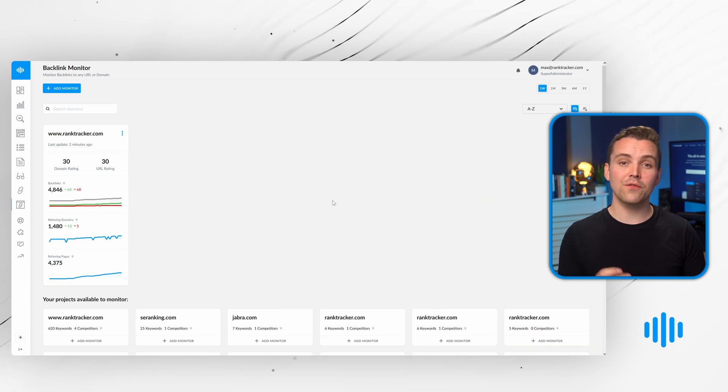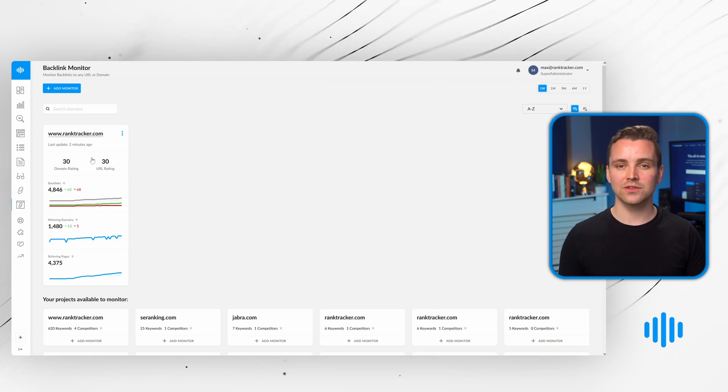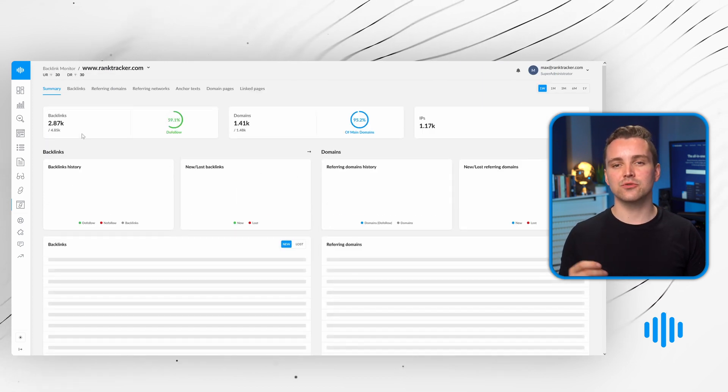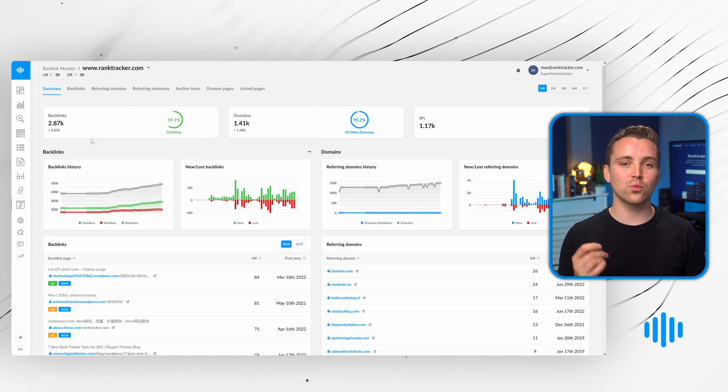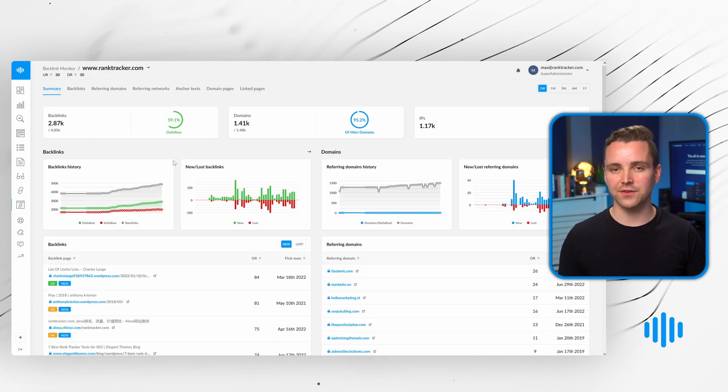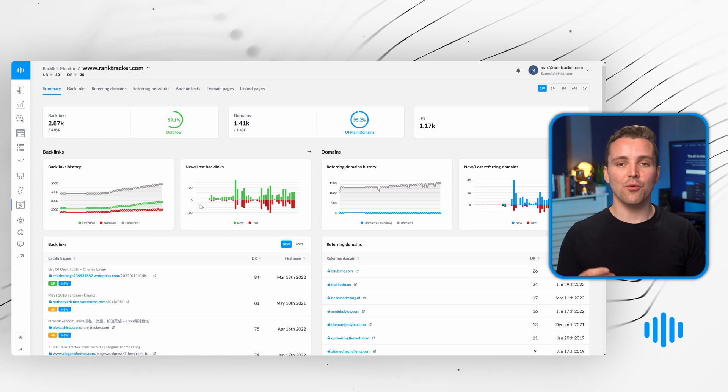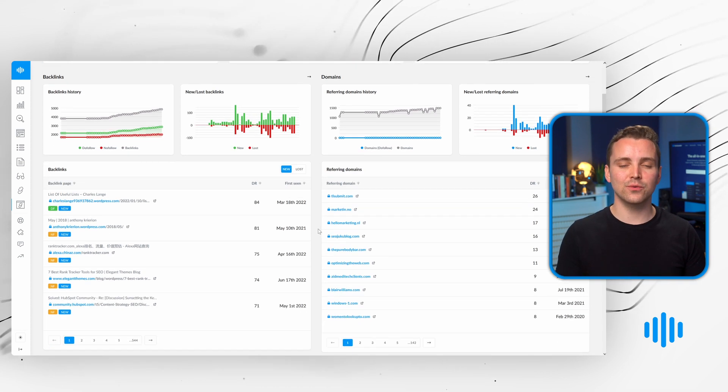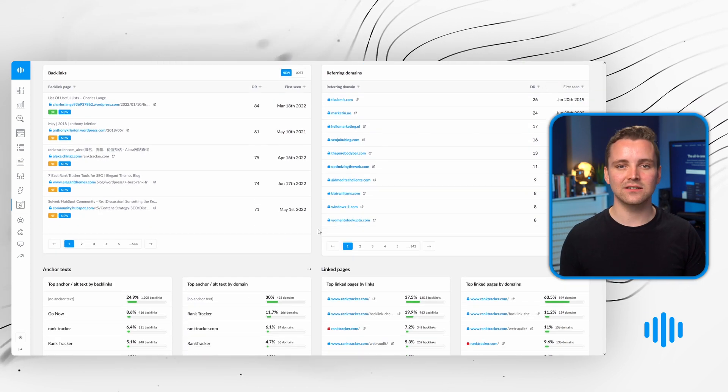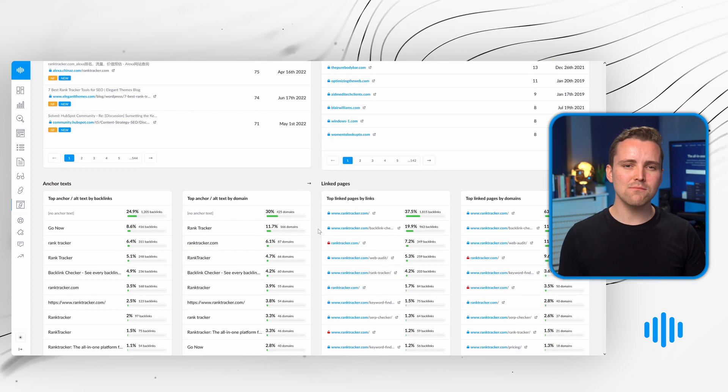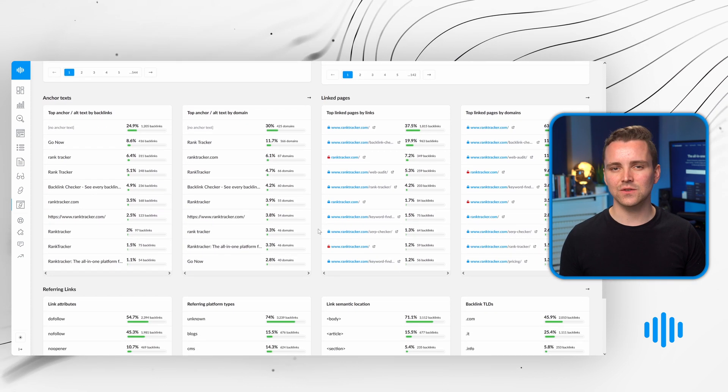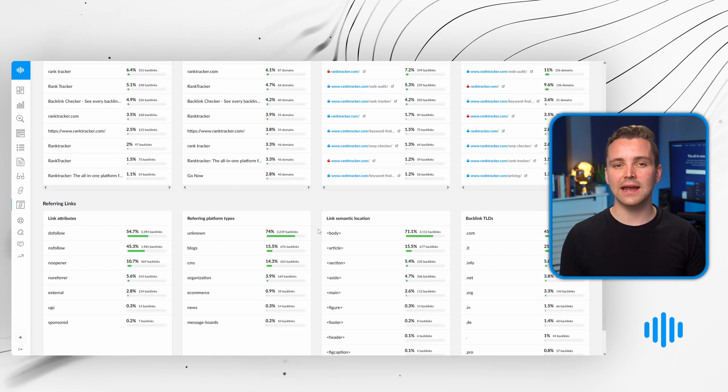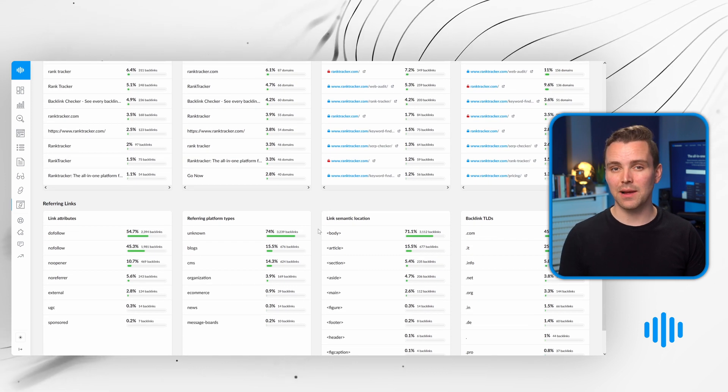With the backlink tools, you can shape your strategy around what's working for others. The backlink monitor allows you to see who's linking your site, what their domain rating is, and where you're gaining and losing backlinks.